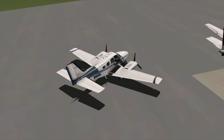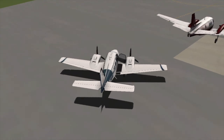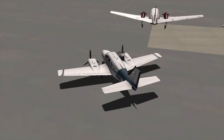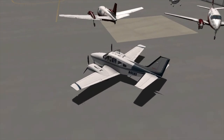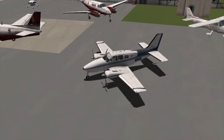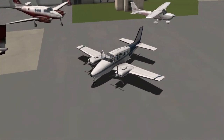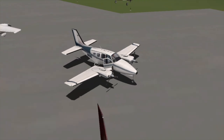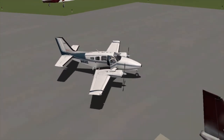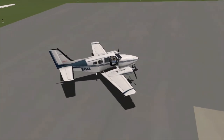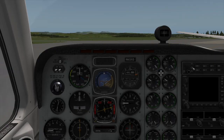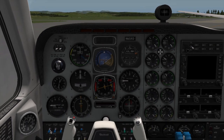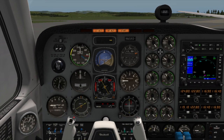Hey everyone. In this video I will be demonstrating how to do a VOR DME Standard Instrument Departure. We'll be using this Beechcraft Baron and we'll be doing the flight out of Napier, New Zealand. So the first thing we'll look at are the main instruments you'll need to do a VOR DME Standard Instrument Departure.